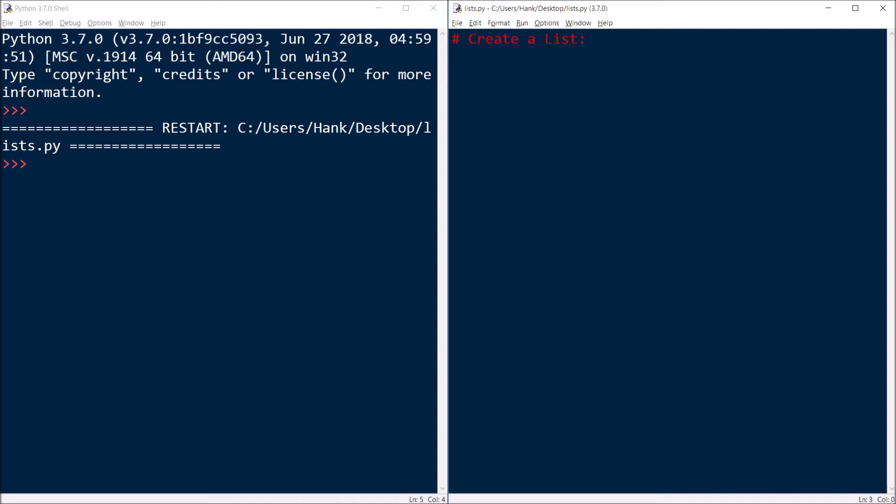So let me start off by showing you how to create a list. You create a list by creating a variable name, just like anything else, and then assigning to it all the values that you want to store in your list. It's going to require a special type of syntax to make this happen. We're going to have an opening square bracket, closing square bracket, and then in between, we'll have a series of data that we want to store.